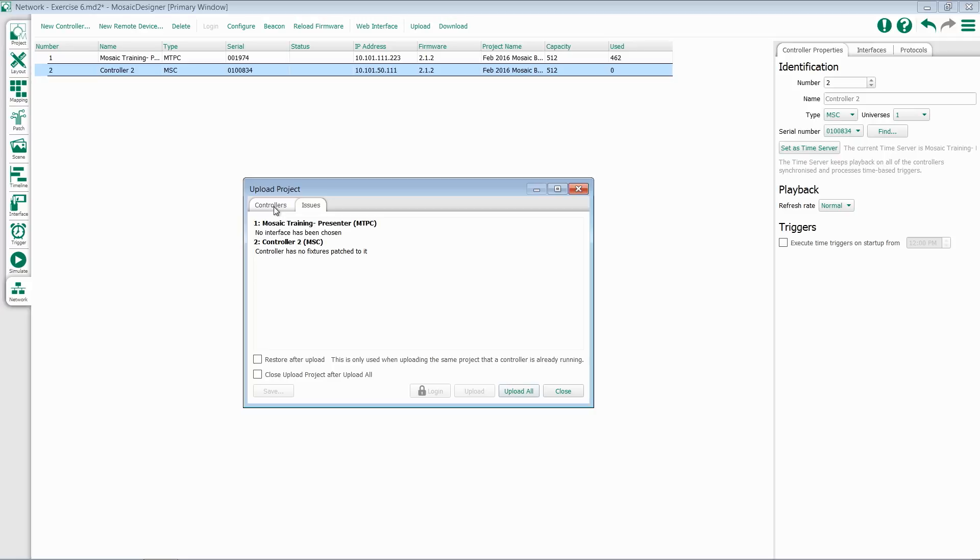At this point, this will list any issues you currently have outstanding in your project and give you an option to correct that before uploading.